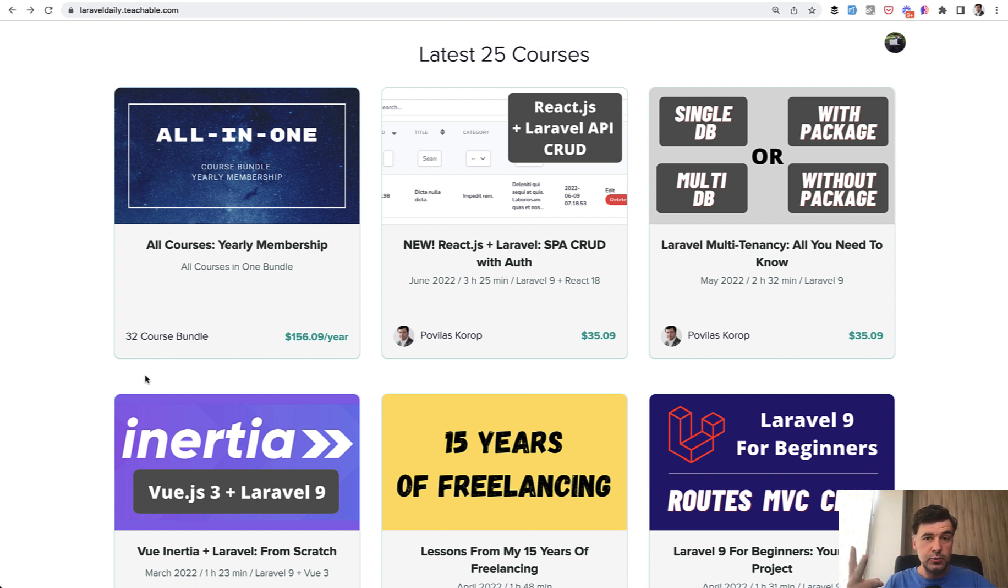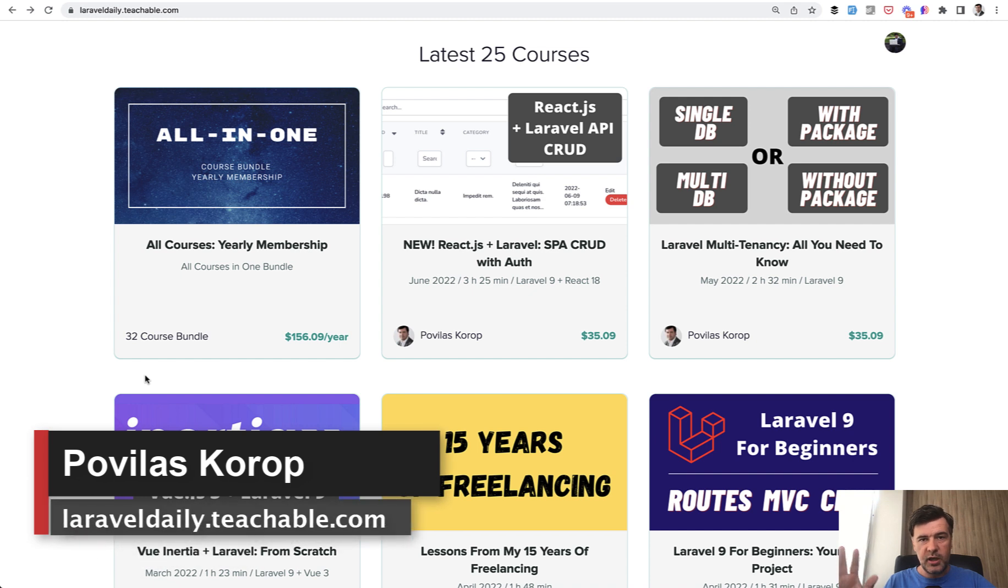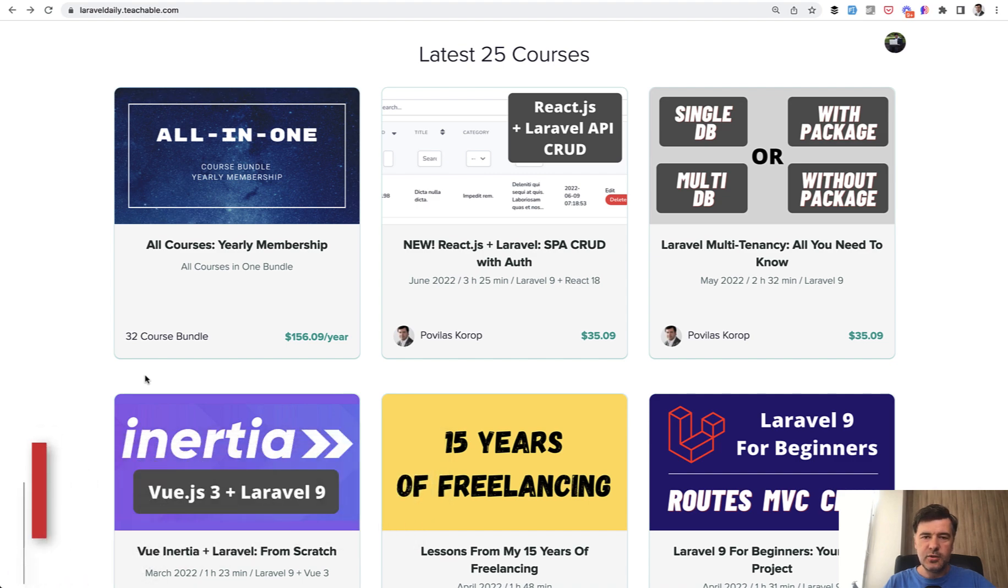The next two topics on the list is Filament Admin Panel and Laravel Collection Chains. Hope to release both in June-July. You will of course see all the news on my channel, so subscribe to the channel and see you guys in other videos.